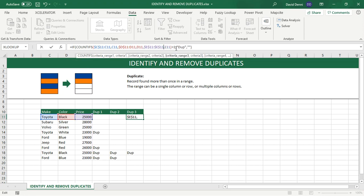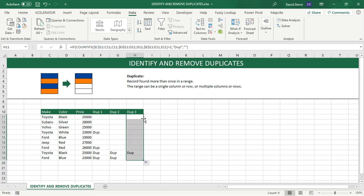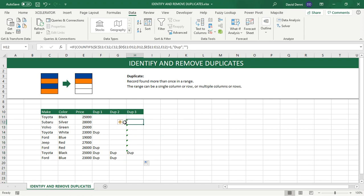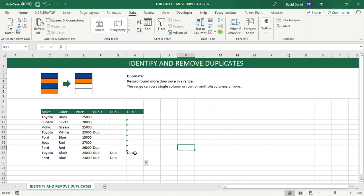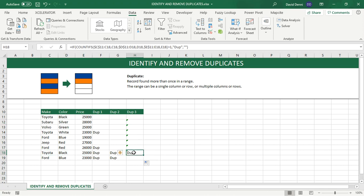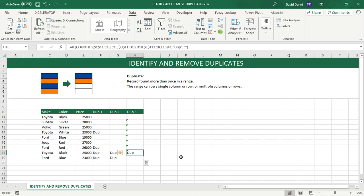Almost done. All right, so ignore the error messages because they do not matter. It's telling us that the formula in this cell refers to a range that has additional numbers adjacent to it. It does not affect the formula. And it shows only the duplicated record based on three fields as a duplicate. So the first one was here, not marked as a duplicate. The second instance is marked as a duplicate.